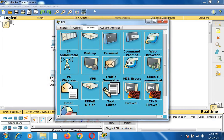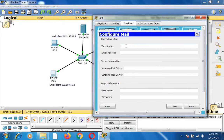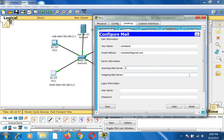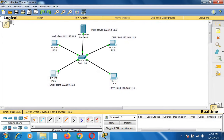Then go to the email client PC1. Similarly, go to the email option and create another mail address: venkatesh@gmail.com. Set incoming mail server to 192.168.11.5 and outgoing to 192.168.11.5, username Venkatesh, password Cisco. I have now created two email addresses — one in the web client and one in the email client.